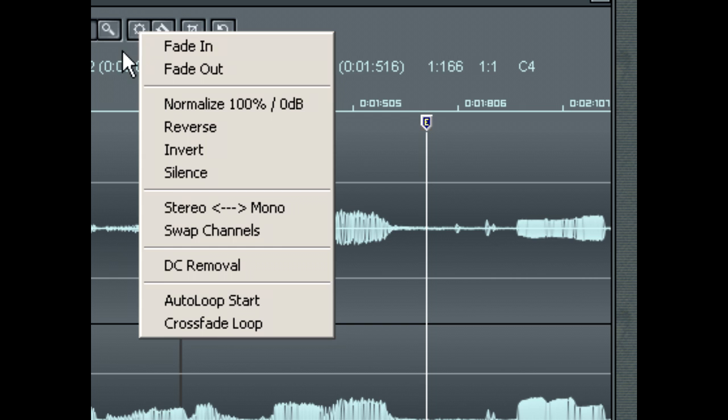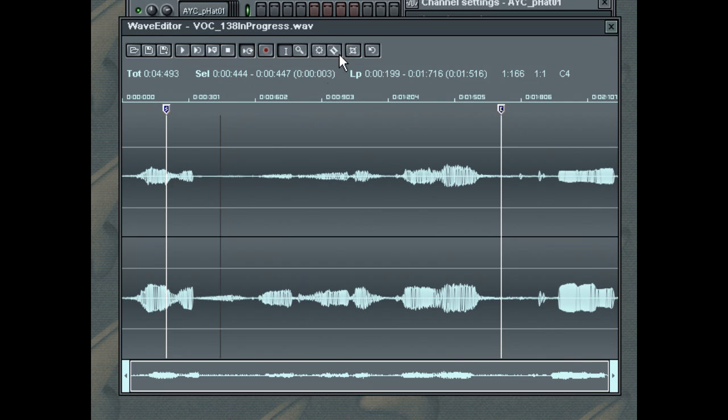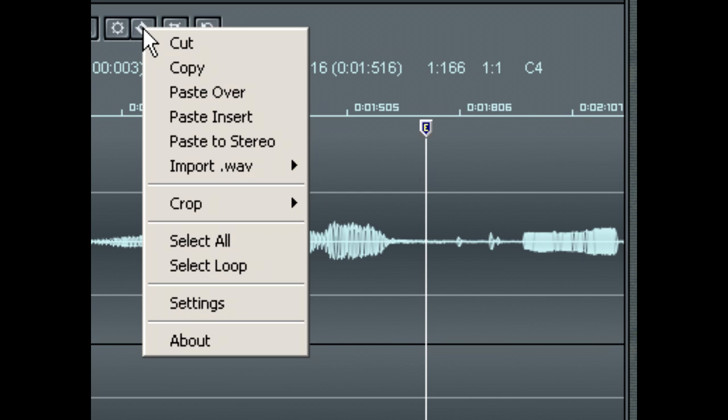The Edit toolbar will allow you to perform standard editing commands. Cutting, copying, pasting, and cropping is all available here, to allow you to end up with just the audio you need in your tune.